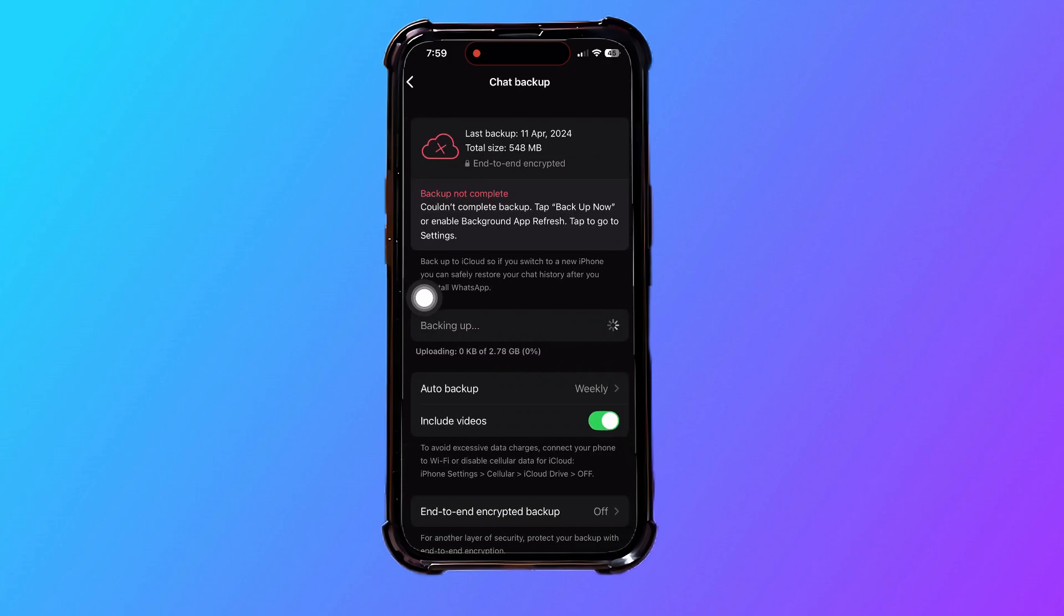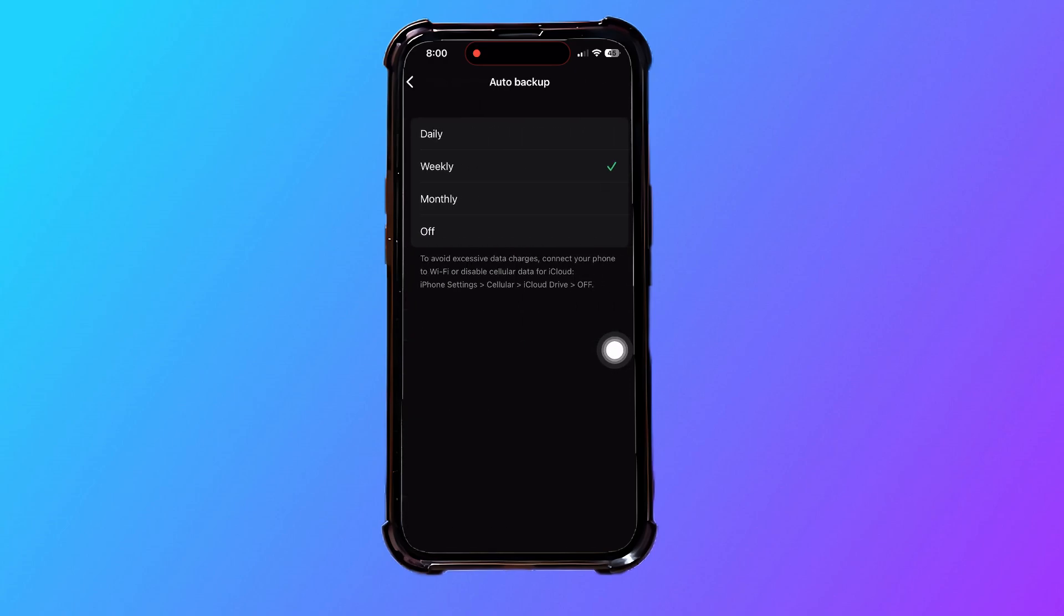Here you can view and manage your WhatsApp chat backup settings. Now, tap on auto backup as shown. You can choose how often you want to backup your chats. For example, select daily.